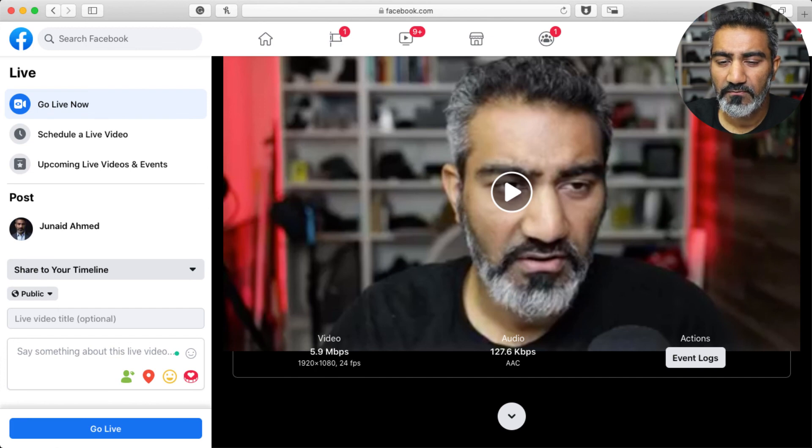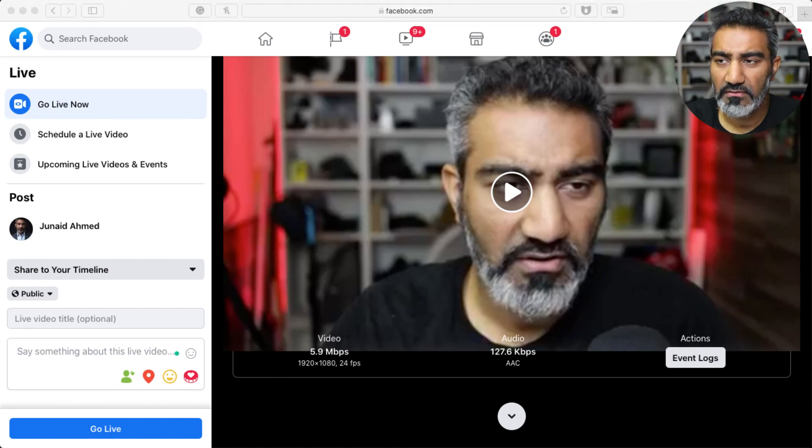Anyways, I hope this video was helpful. That's how you go live on the new Facebook look and feel using ATEM Mini Pro. Have a great day, thanks so much.